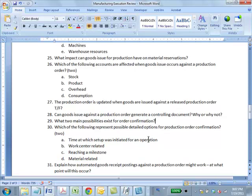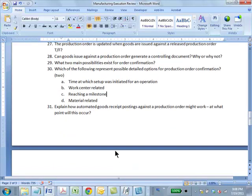Question 30: Which of the following represent possible detailed options for production order confirmation? Answer: AC — time at which setup was initiated, and reaching a milestone. You can confirm at various points: setup initiated, setup completed, work started, work finished, etc. You can also say completion of operation 30 is a milestone and confirm at a milestone-based point.